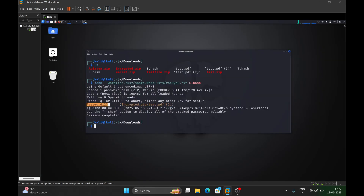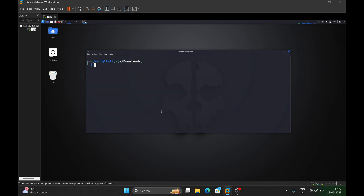In some cases the password can be more complicated and may not be present in rockyou.txt. For example, if your file's password was your name combined with some random numbers like 123456, you would need a different approach.